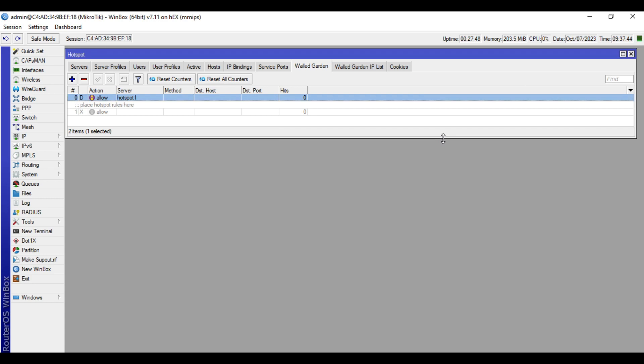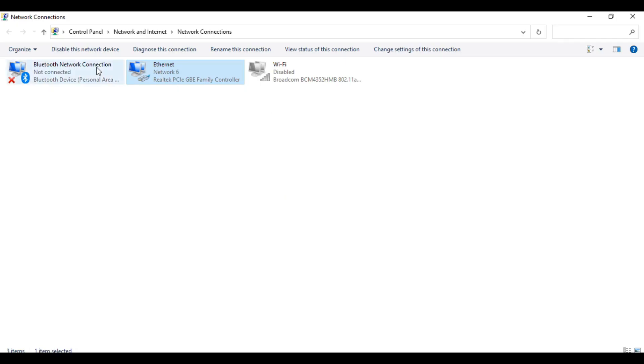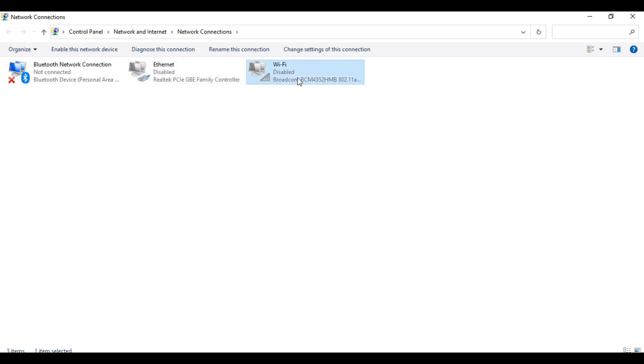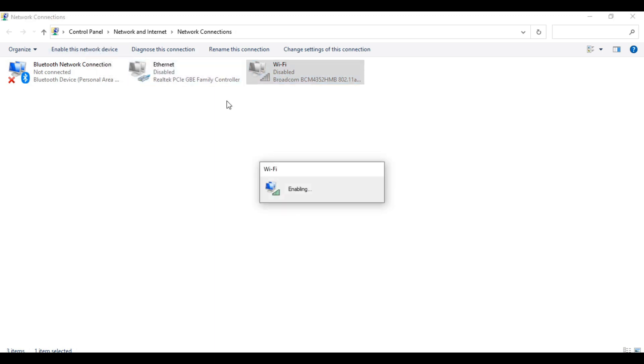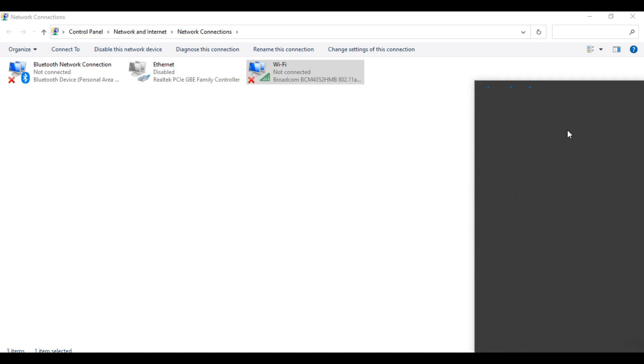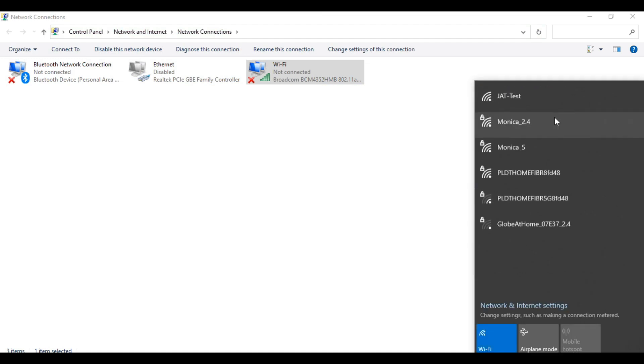Let's now do the testing. So I will disconnect my laptop from the Mikrotik device and I will enable the WiFi of this laptop so we can access the hotspot, the WiFi hotspot. Access the JAT hotspot.